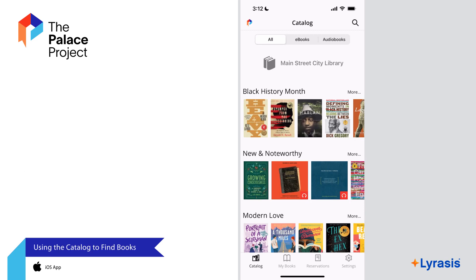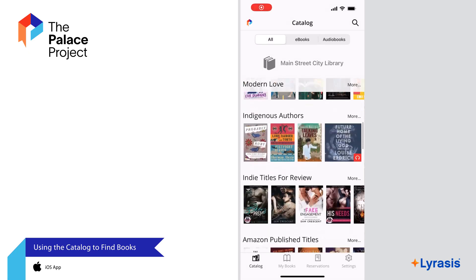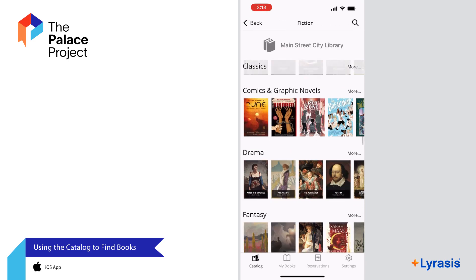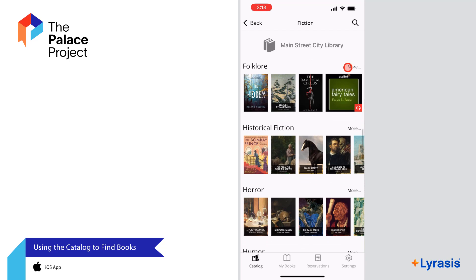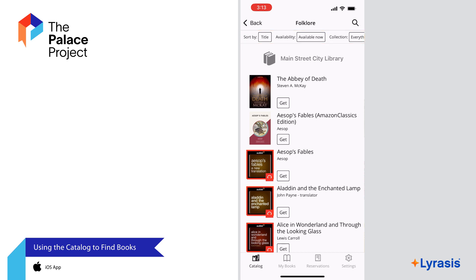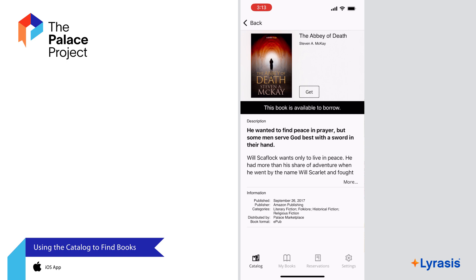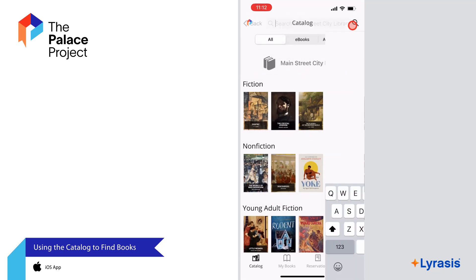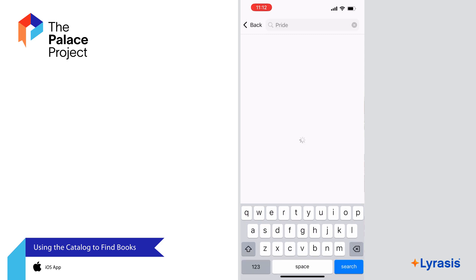Now let's talk about how to use the catalog to find books. At the top, you can select to show only ebooks, only audiobooks, or all books. Browse the genres to find something that interests you — some genres have sub-genres. Select one to see a list of books. You can filter and sort the list using the options at the top of the screen. Audiobooks are noted with a red headphones icon. Tap a book to see more information. You can also search for books using the search bar by typing a book title, author, or keyword.